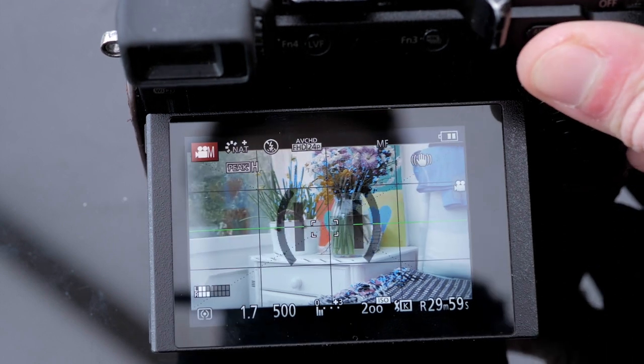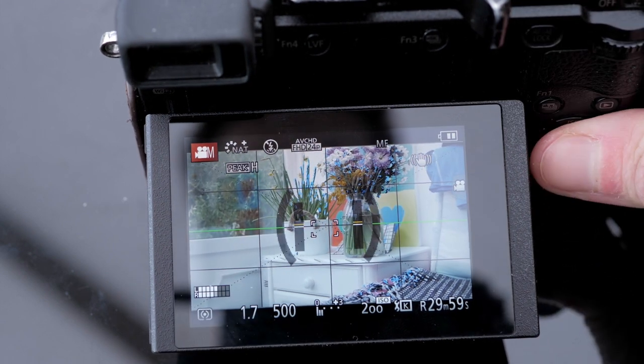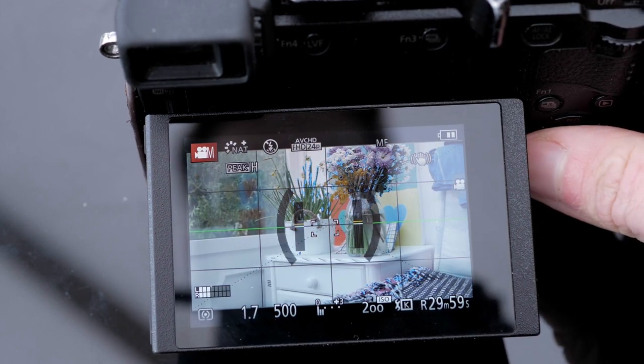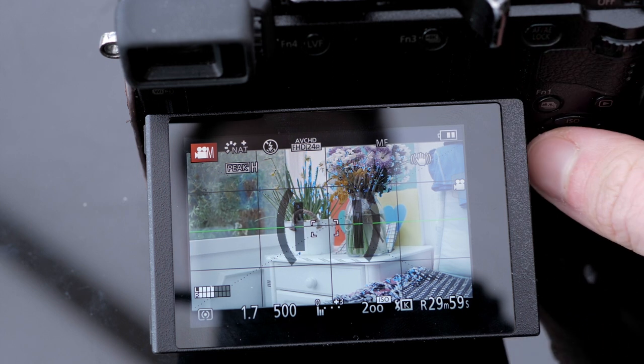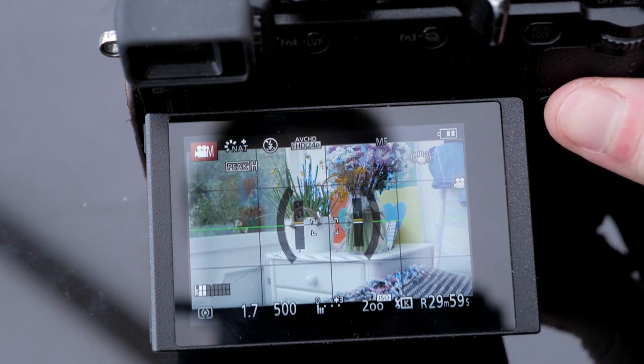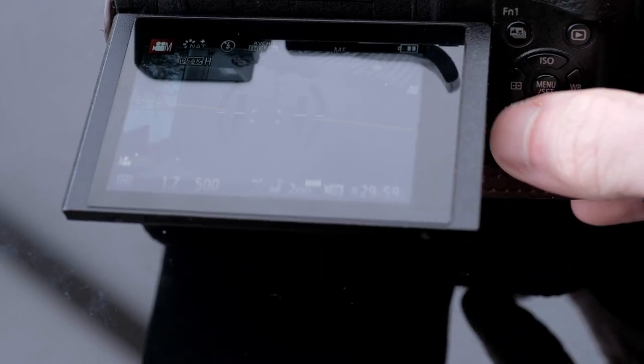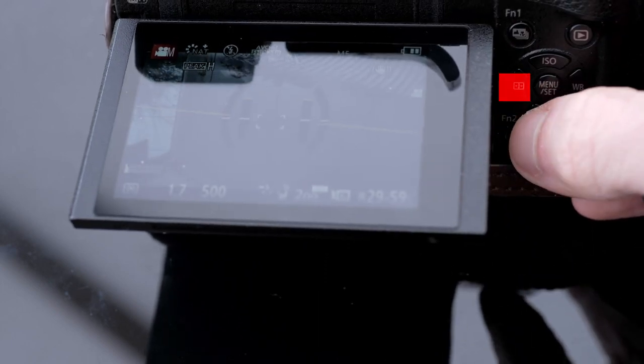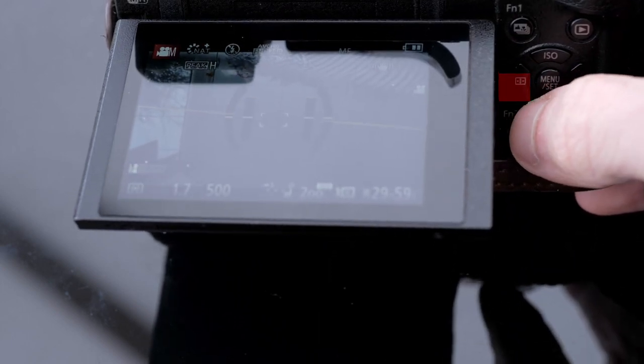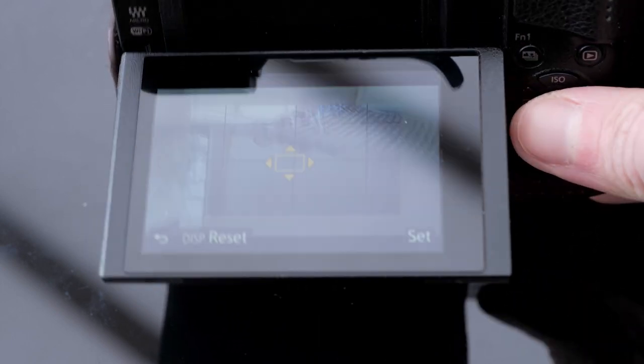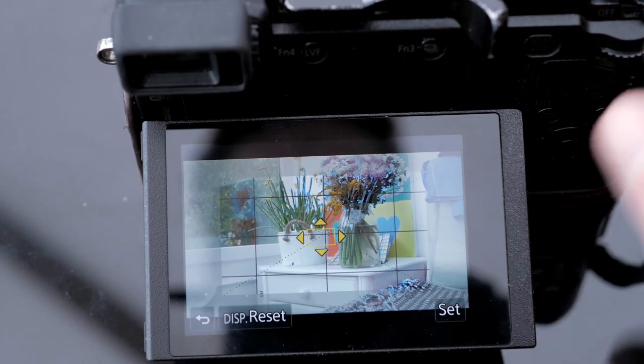However this is not enough because you can still miss focus even when you're doing this technique. So what you need to do next is this button over here on the left wheel that is gonna bring up your focusing square.